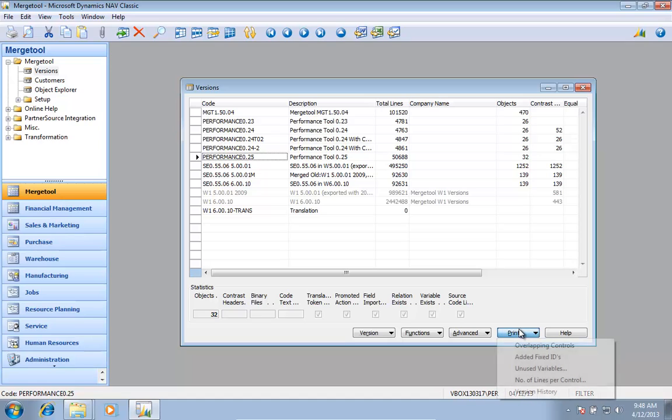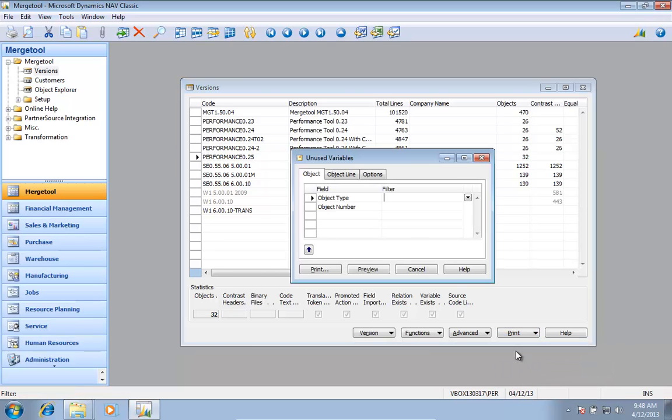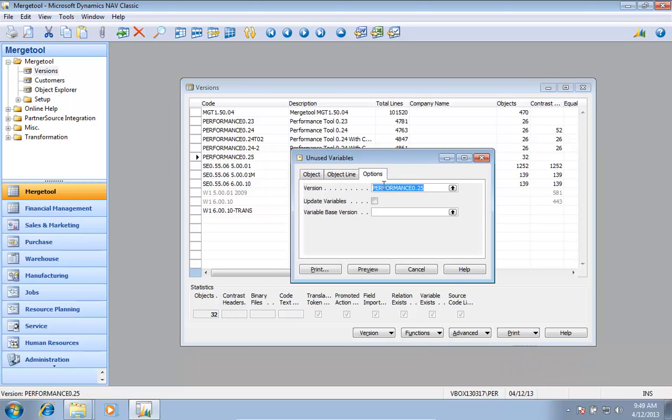And there is a report here under print, how I actually find unused variables down here. So I can go in and take a look at this one. And I will just look at this version in here.